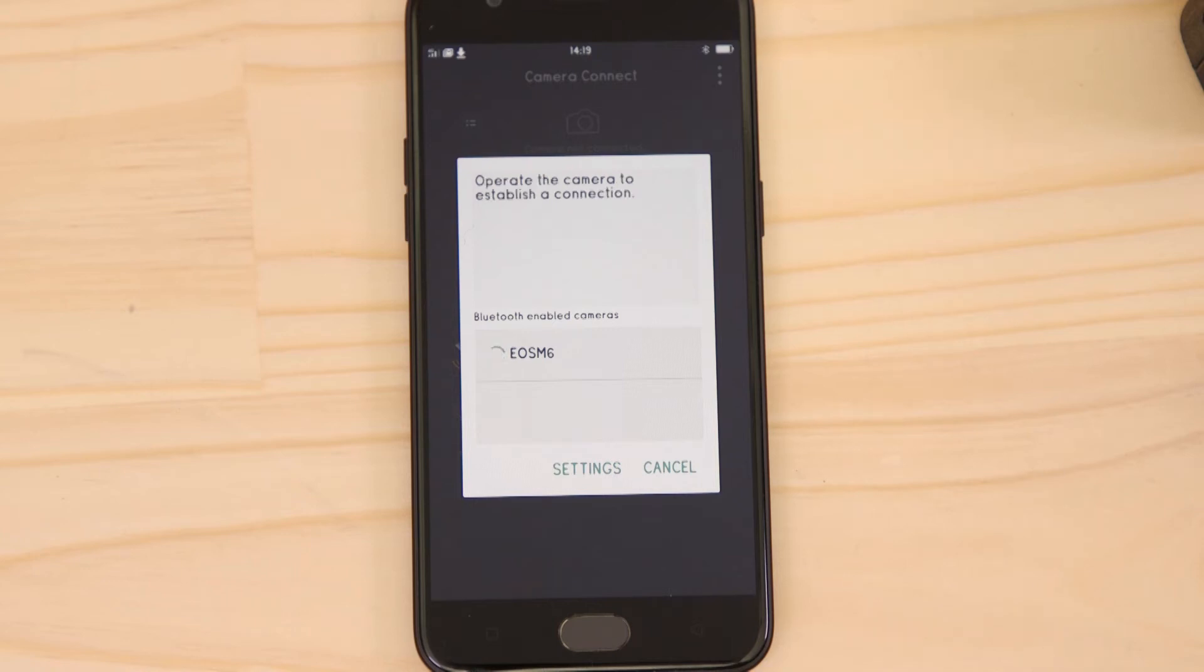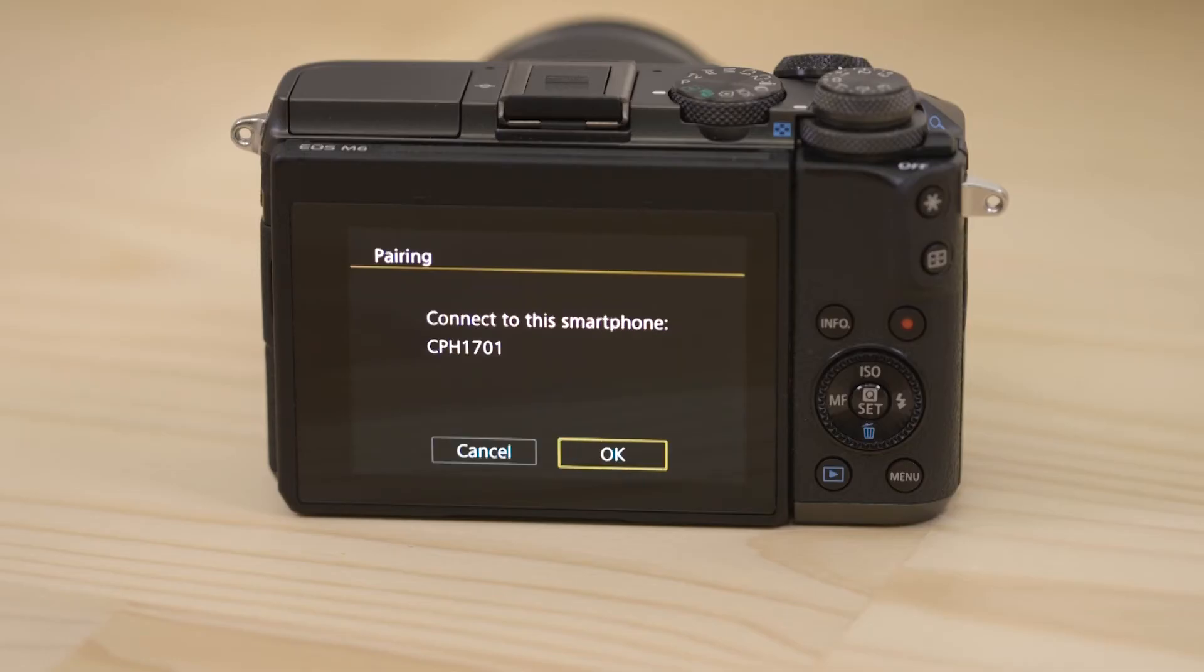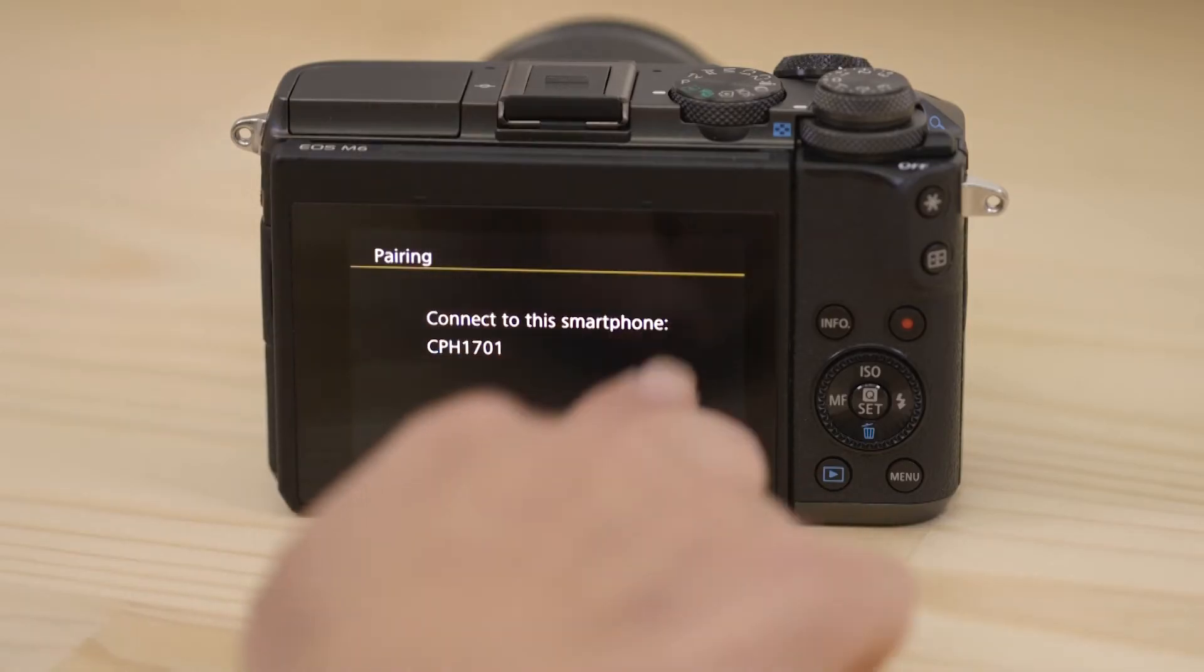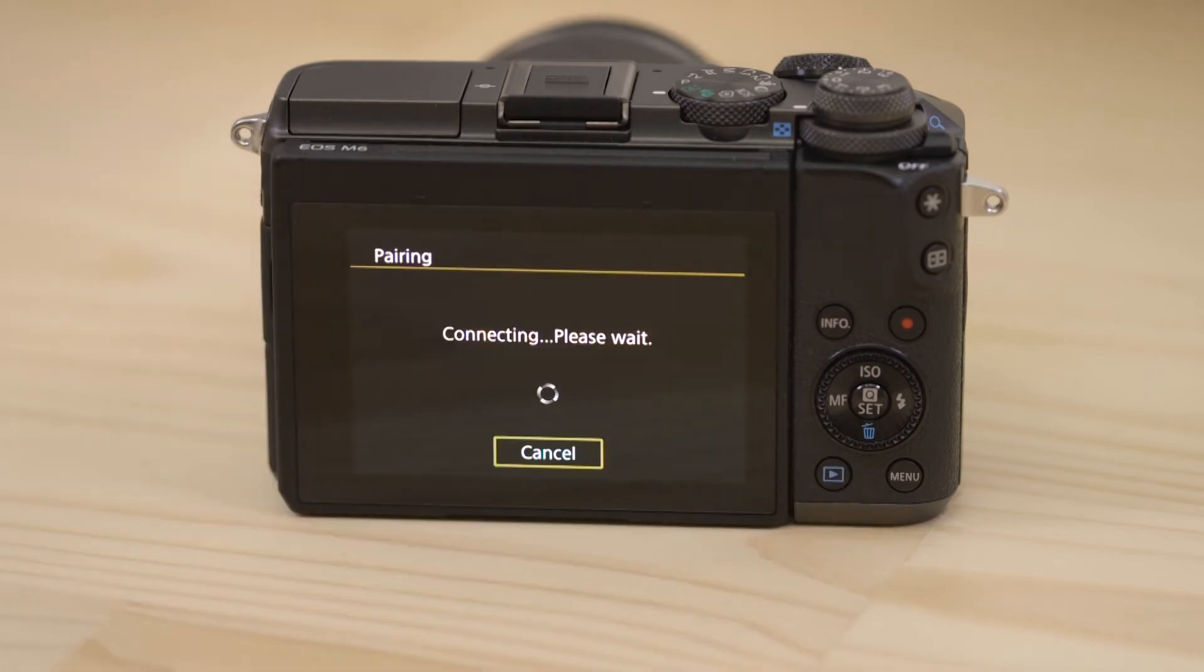The camera will then ask you to approve the connection. Once you've done this, both the camera and your device will confirm that a successful pairing has been made.